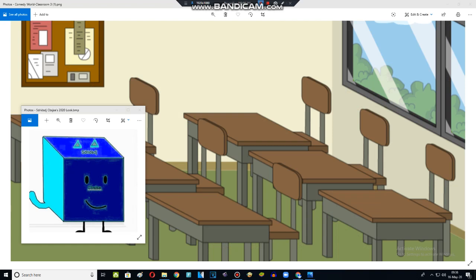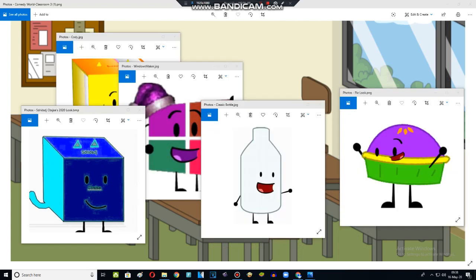This is the classroom. I'm going to have a seat for the rest of my life. I'll be adding Cody, Windows Maker, Bottle, and Pie. Let's begin.